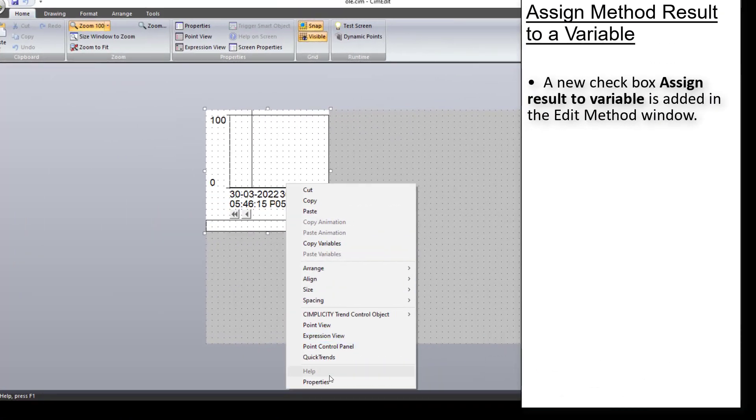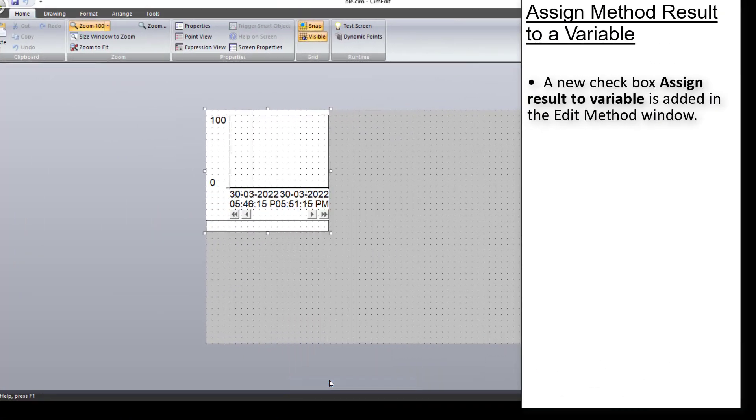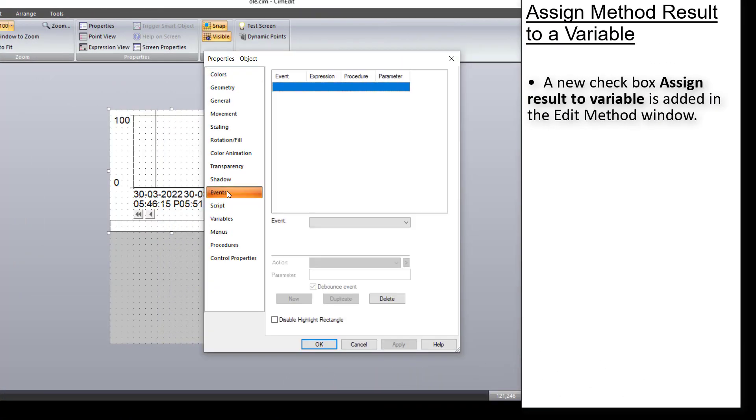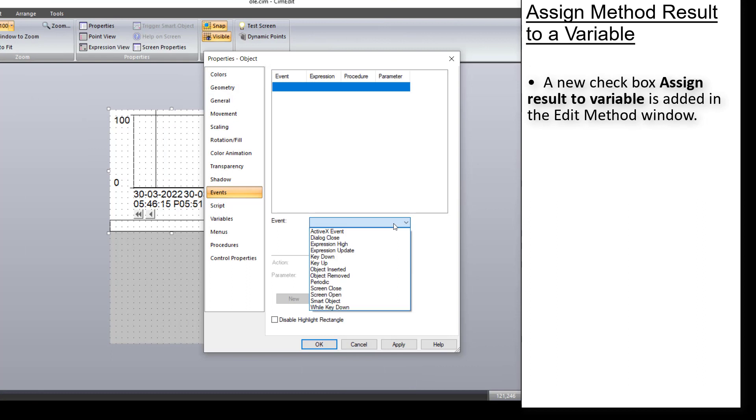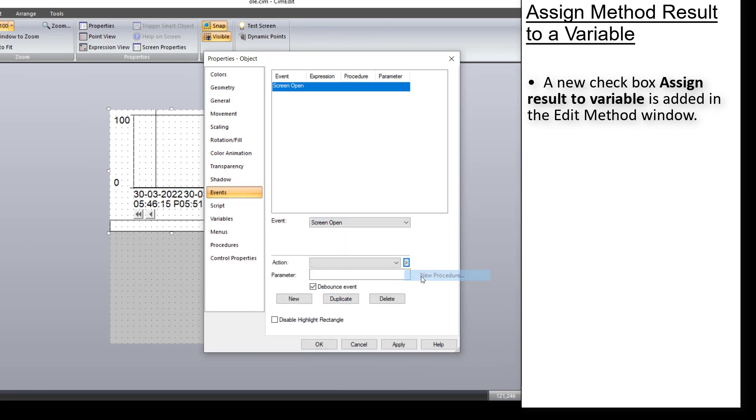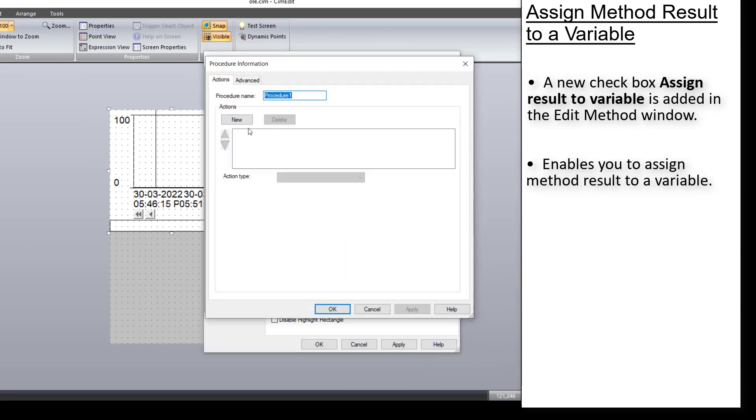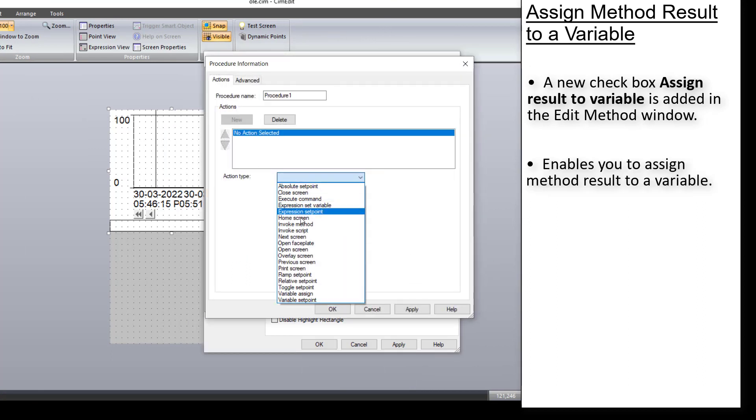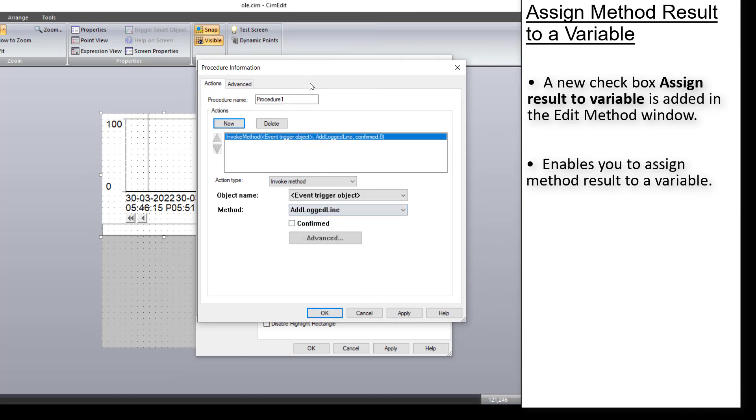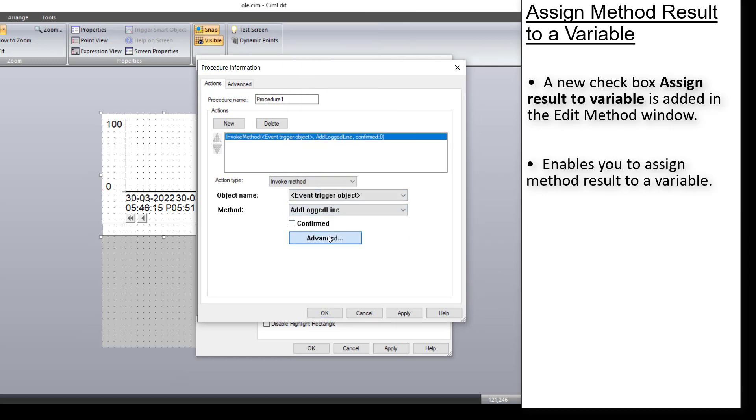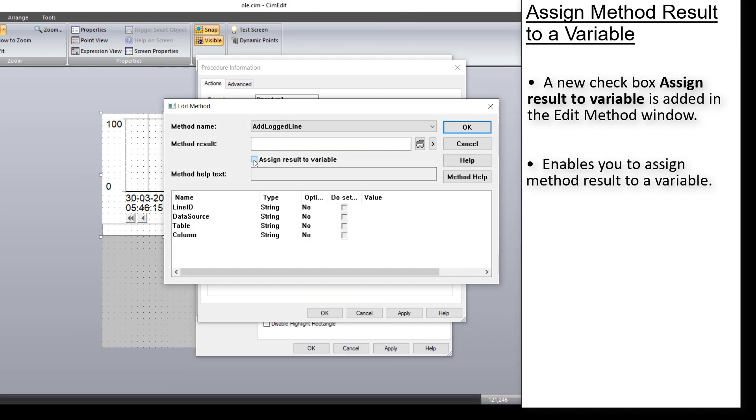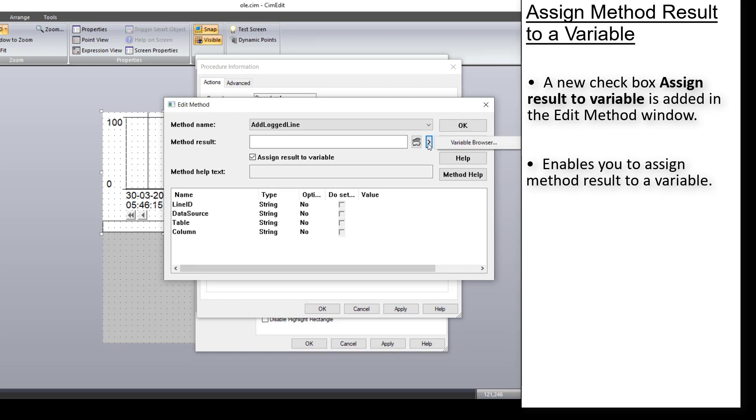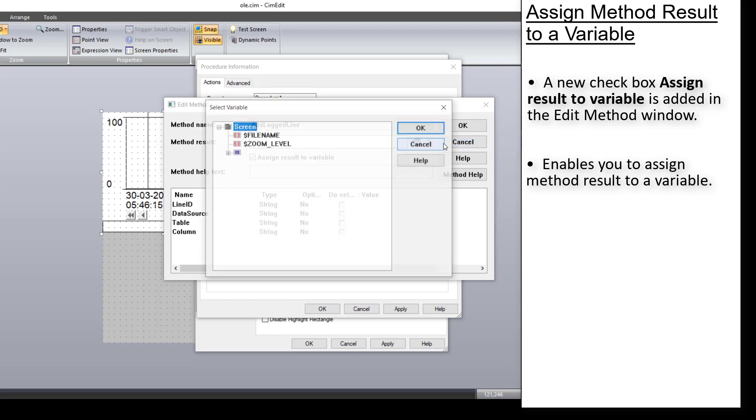You can now assign method result to a variable. That is when you add an OLD control to SIMEdit and select invoke method as action type. A new checkbox, assign result to variable, is added in the edit method window. It allows you to assign the value of the method result to a variable. You can use the variable browser to add the required variable to which you want to assign the result.